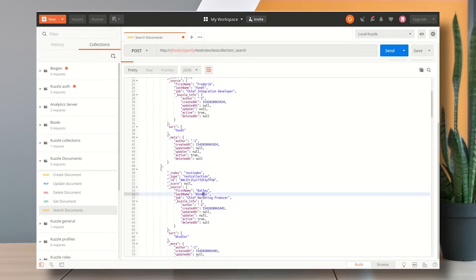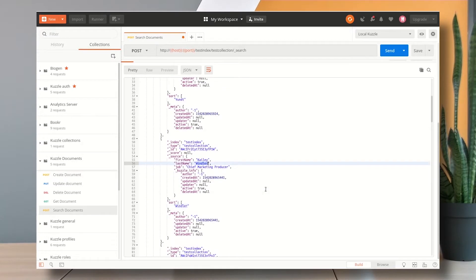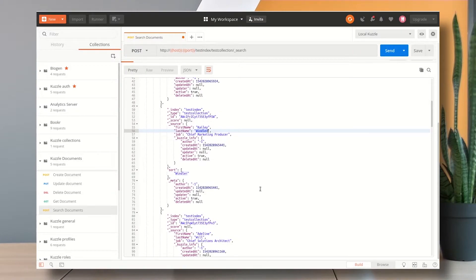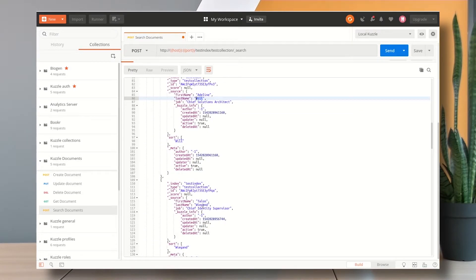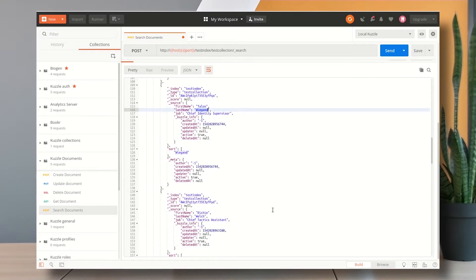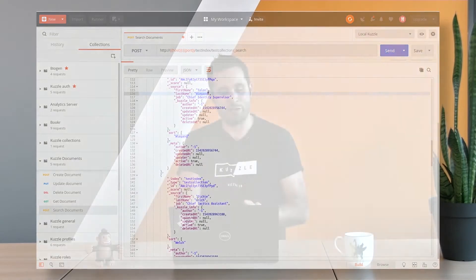So this is it for today. I just stopped here but we really just scratched the surface. You can learn more by taking a look at the Elasticsearch cookbook that we've written because the query syntax here that you see is actually the Elasticsearch query syntax. It's the Elasticsearch DSL and this is because when we send a search request to Cazl it really just passes it to Elasticsearch and this is why searches in Cazl are so fast.